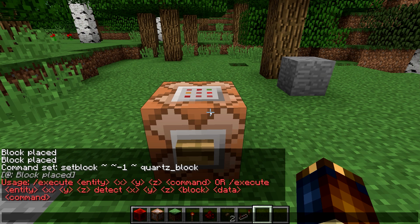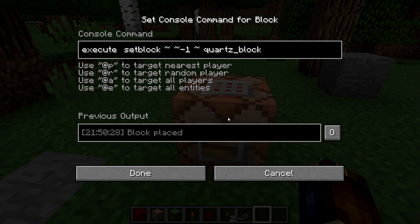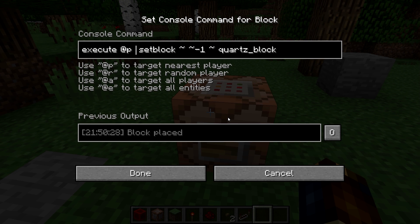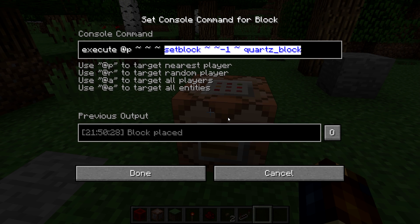Let's try out the first version. Execute, and an entity. Remember how a command target selector can be used to replace an entity name. We'll use @p, which means the nearest player. Now, where do we want to execute this command? We want to execute the command exactly where that player is. So we'll input relative coordinates — just tilde characters, no numbers. And then a command. We already had a command: this setblock command. So that is actually all we need.